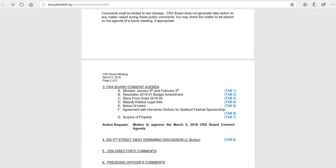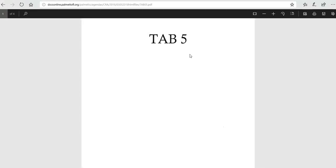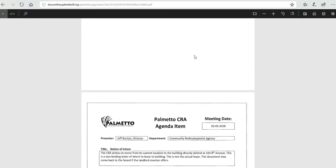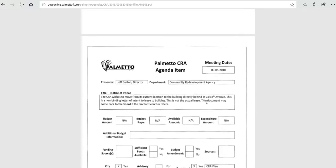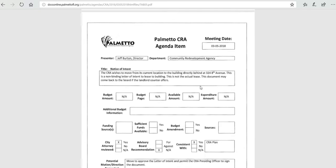And we have a notice of intent, and this is something that I would like to speak to you briefly about. This is a notice of intent to lease the building right behind this area at 324 8th Avenue West. This is a non-binding letter, and it is just basically a letter of intention that we would like to lease it to the landlord.